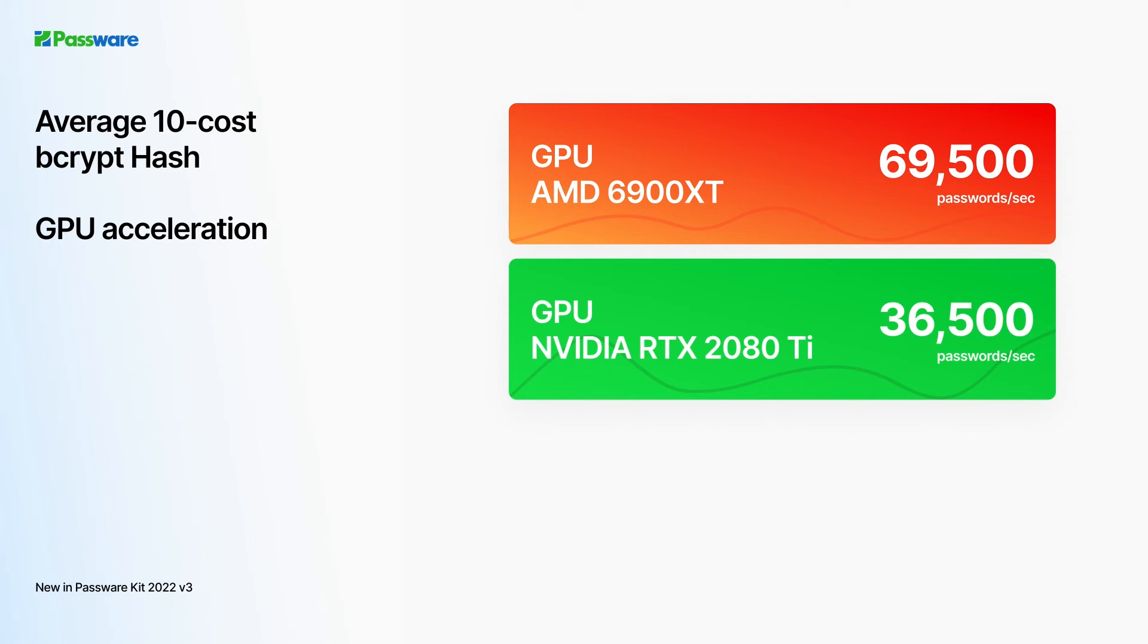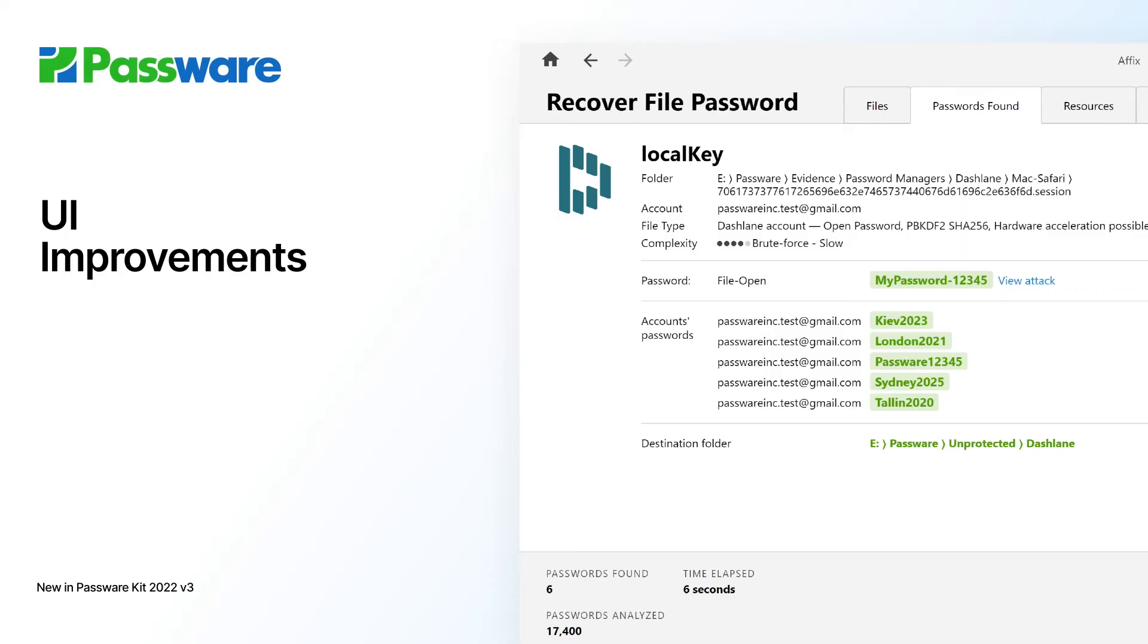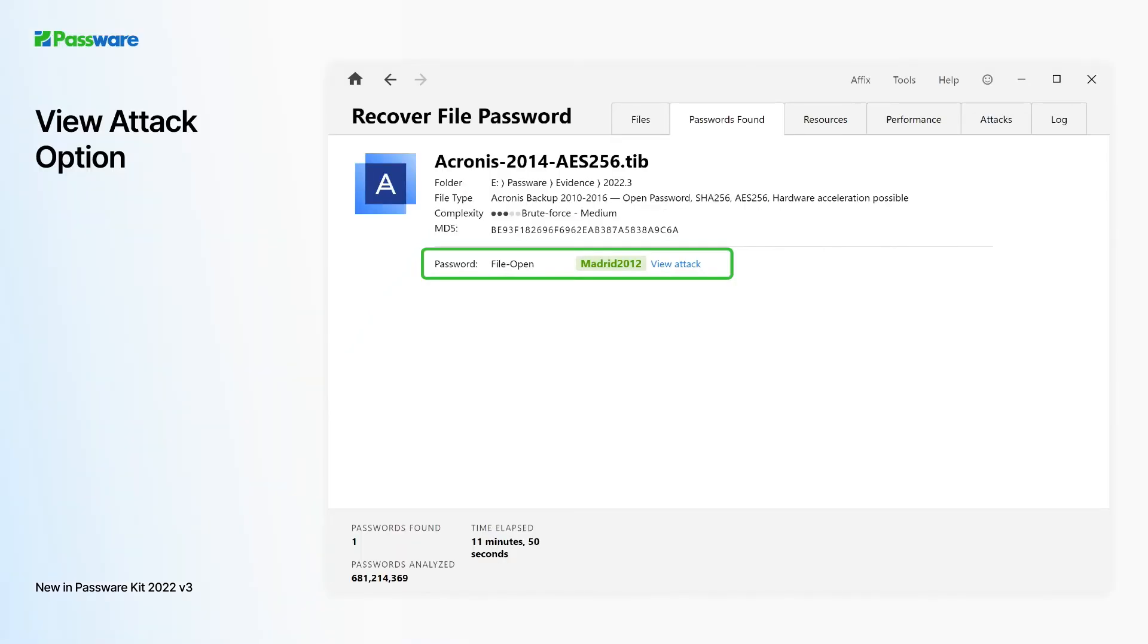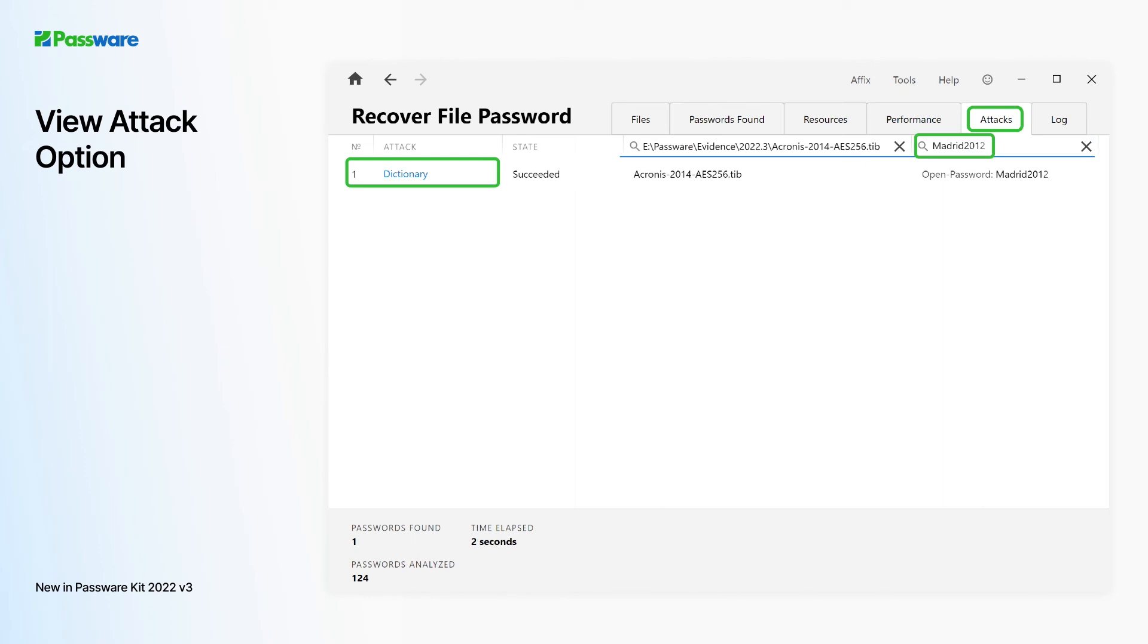Version 3 introduces a new view attack option. On the passwords found tab, the recovered passwords now have a view attack link. Click the link to jump straight to the attacks tab to see more details about the successful attack. This information might be helpful in configuring password recovery attacks for other files.